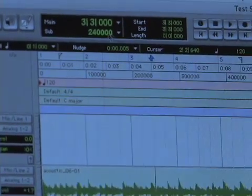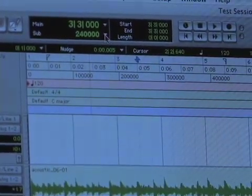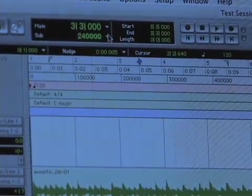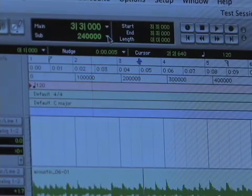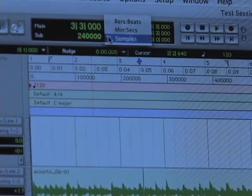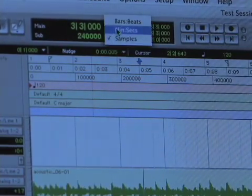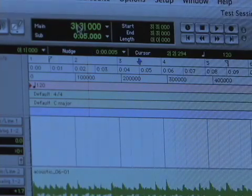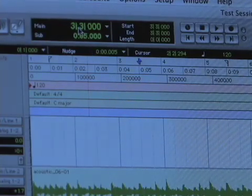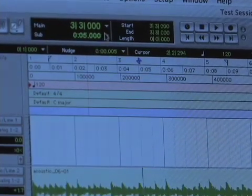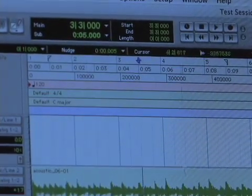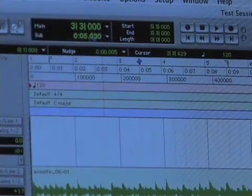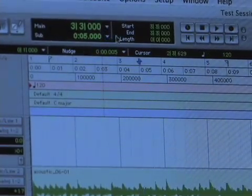Below that is the sub counter scale, which is basically your secondary time scale. I usually have this on minutes and seconds because I like to see the bars and beats in addition to the minutes and seconds — it's just a useful tool inside of Pro Tools.